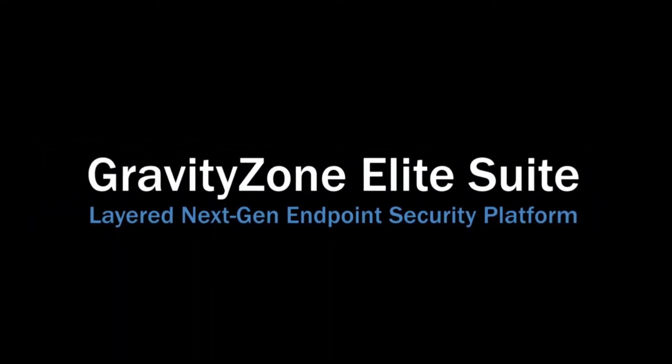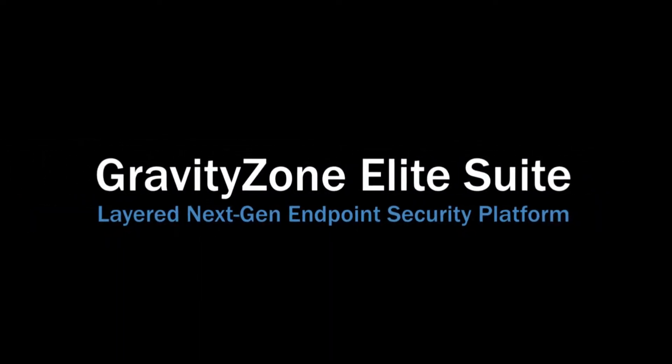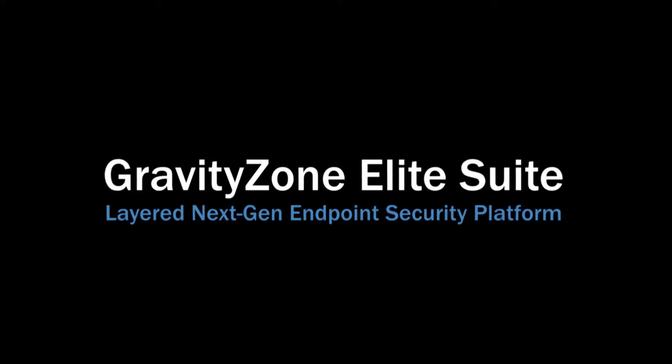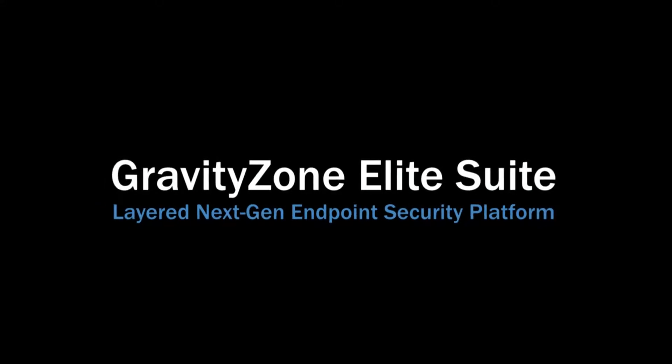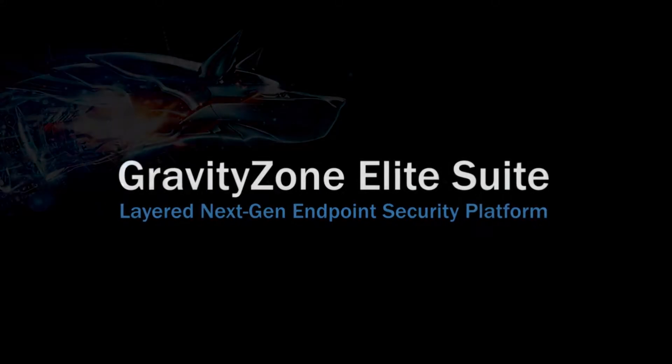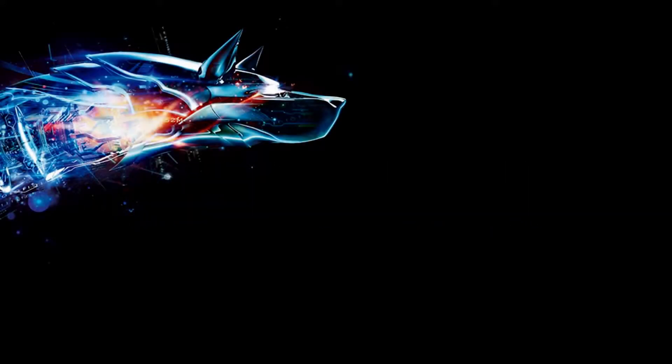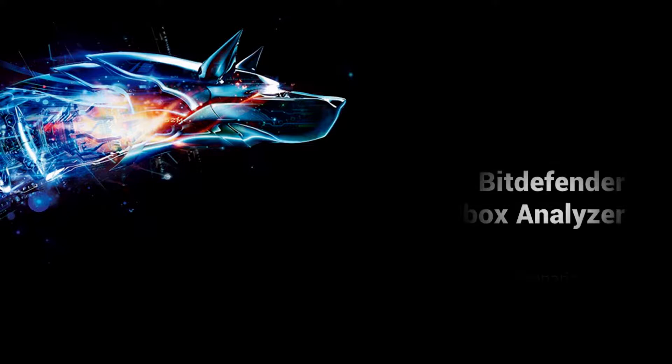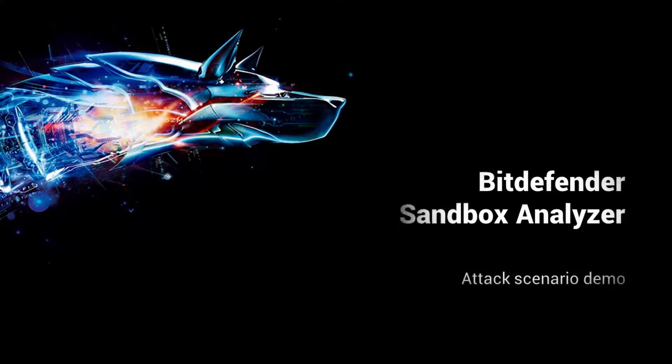There are over 2 million targeted attacks every day that organizations worldwide fall victim to. Today we demonstrate how Bitdefender Sandbox Analyzer is able to prevent attacks that use custom malware designed to bypass anti-malware detection.